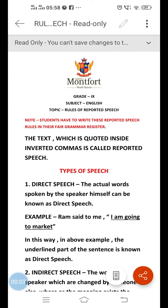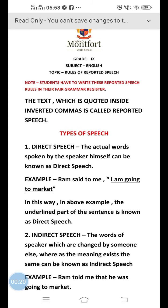Good morning dear students. I hope you all are fine and safe. Today we are going to start studying the next topic of our English grammar, that is reported speech. As the title suggests, reported speech is the speech which is reported inside the inverted commas. We can also say the text which is quoted inside inverted commas is called reported speech.